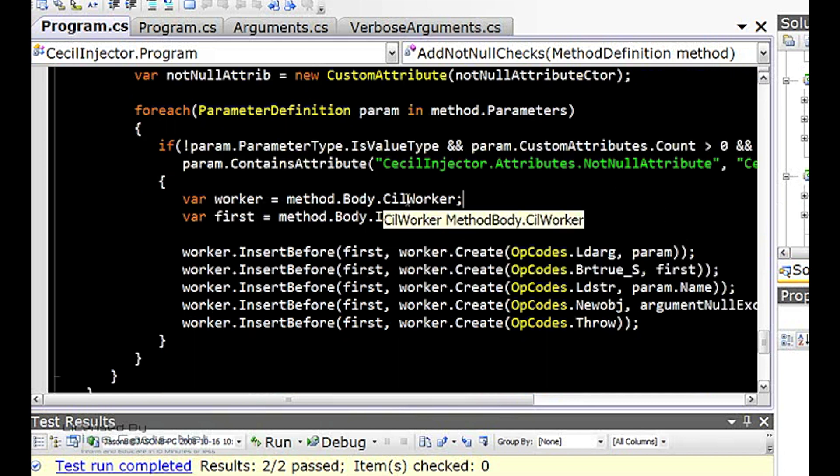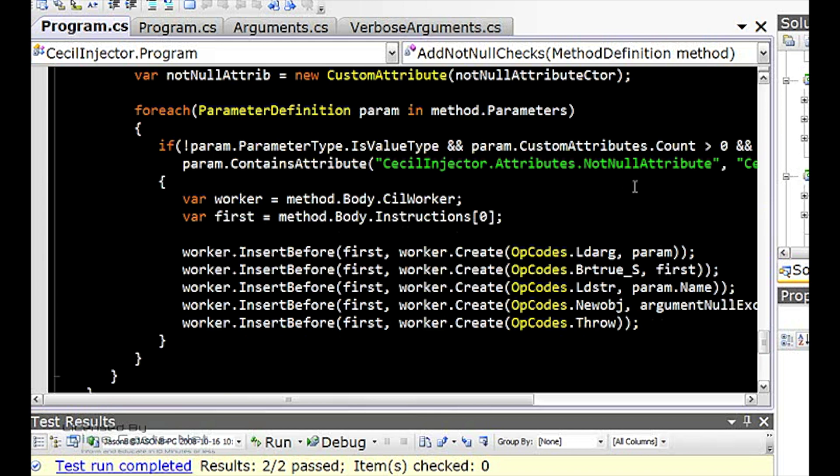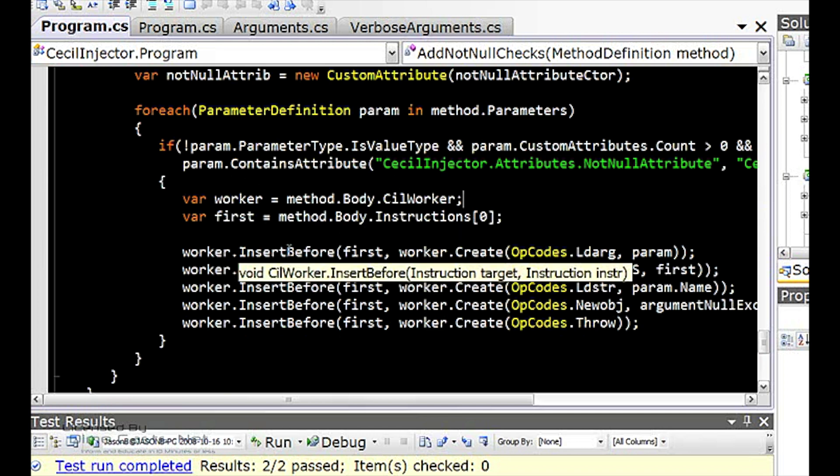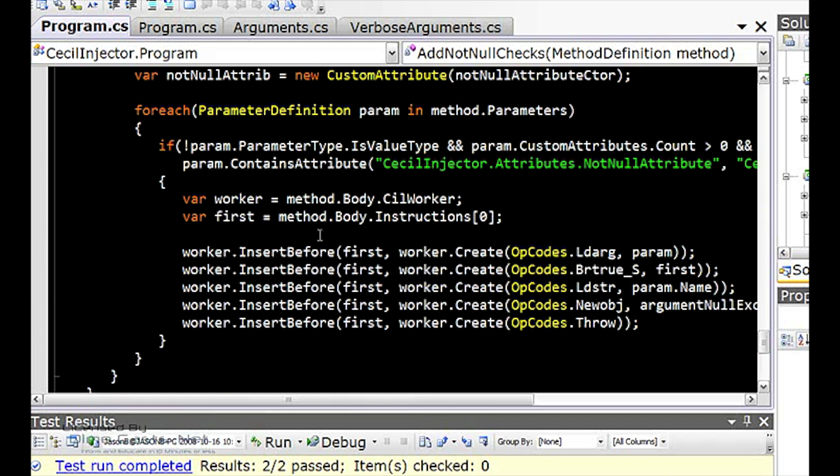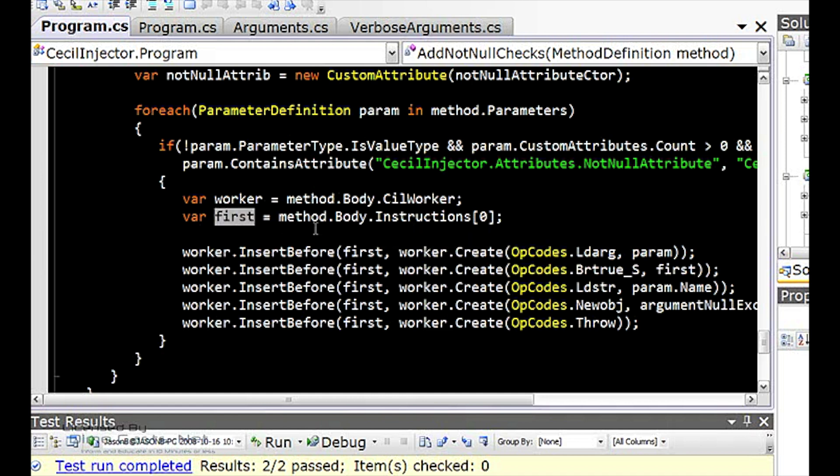The worker is used as basically your IL generator, if you want to think of it that way. And this allows me to actually put opcodes before or after a particular opcode. So I want to keep track of the first opcode that I actually found in the method, and I want to put all my stuff before it.